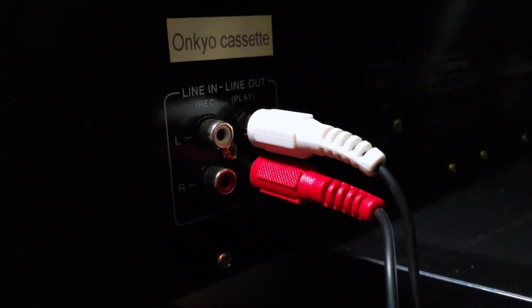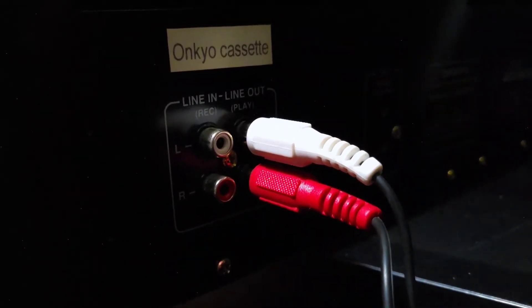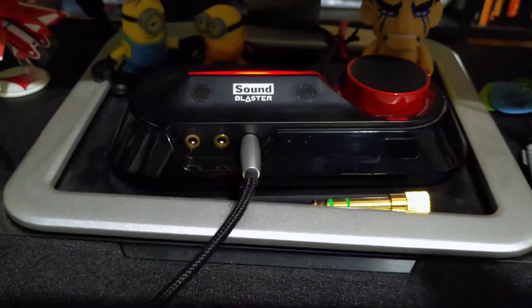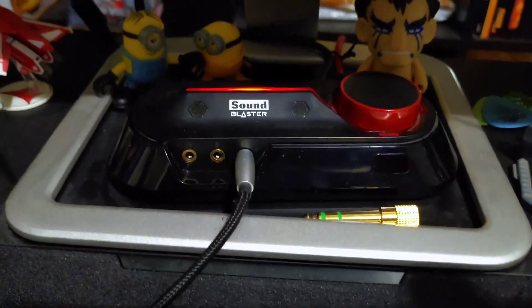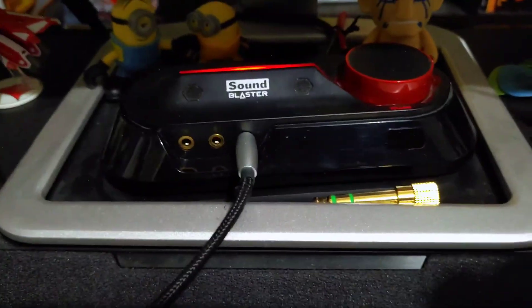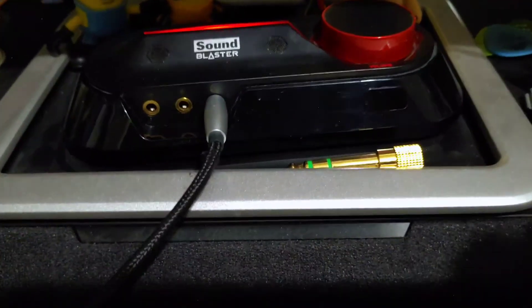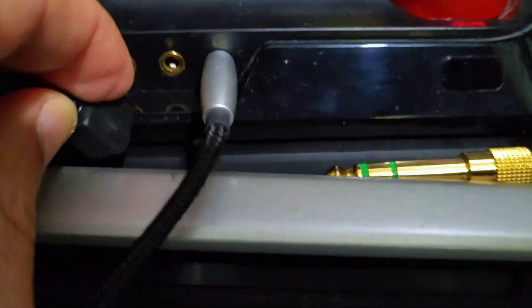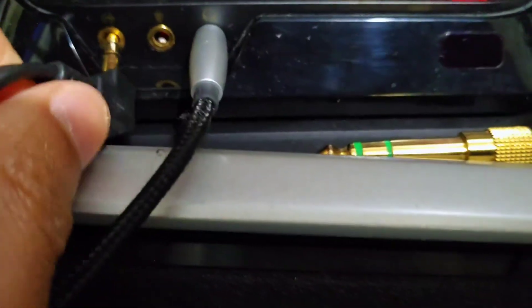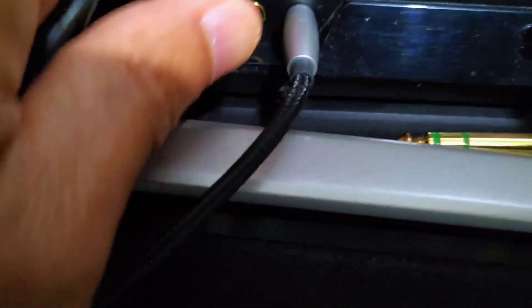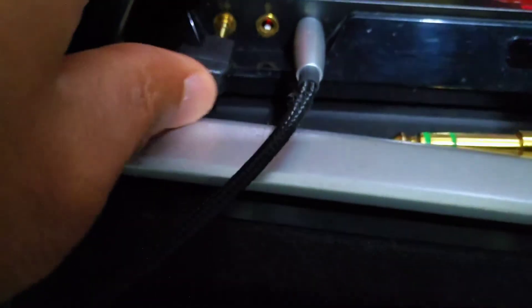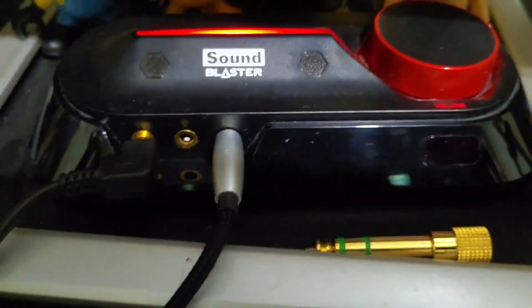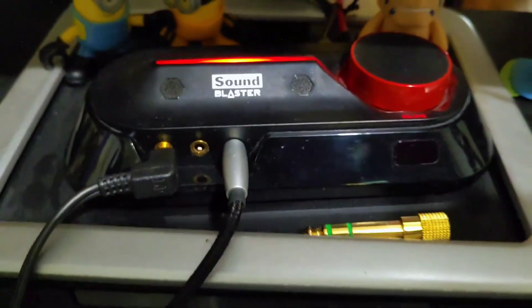Here it is, plugged into the back of the cassette deck. Then take the other end. I have an external audio card here, but you can plug this into an internal audio card if you have that, or an external. Just plug it into the line-in input.